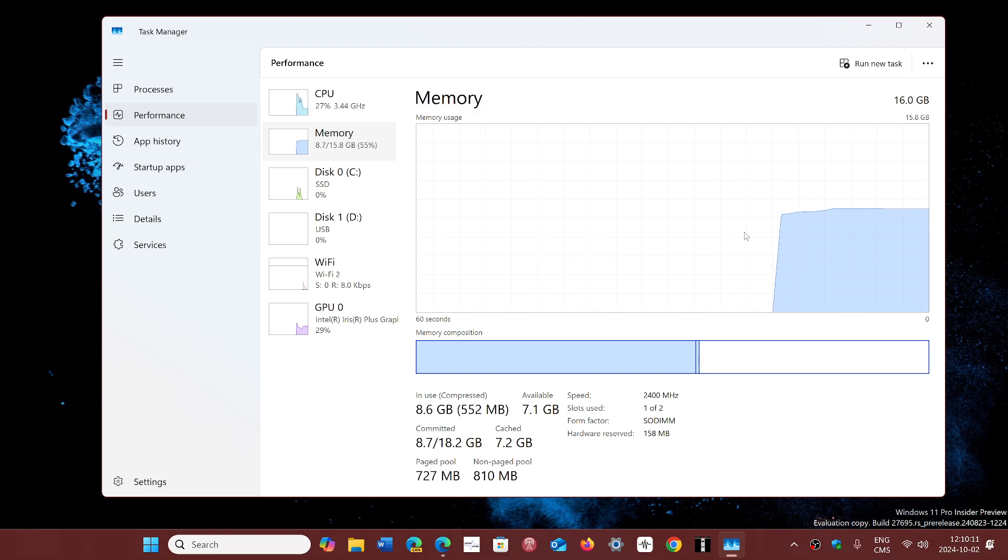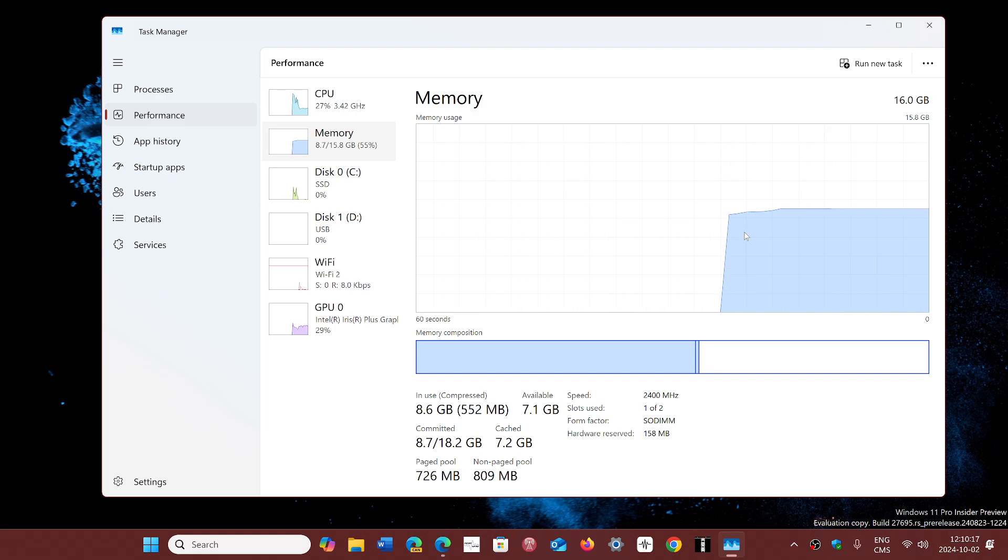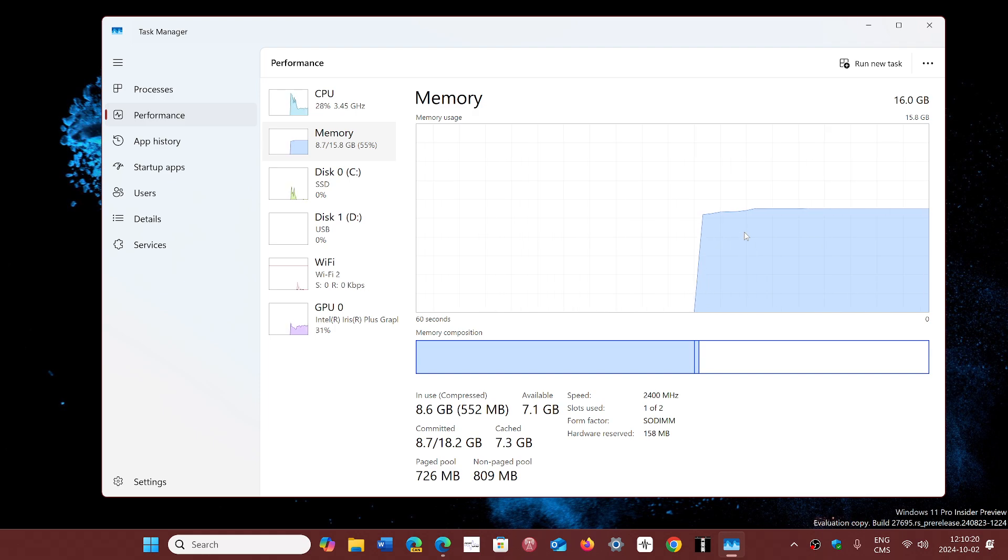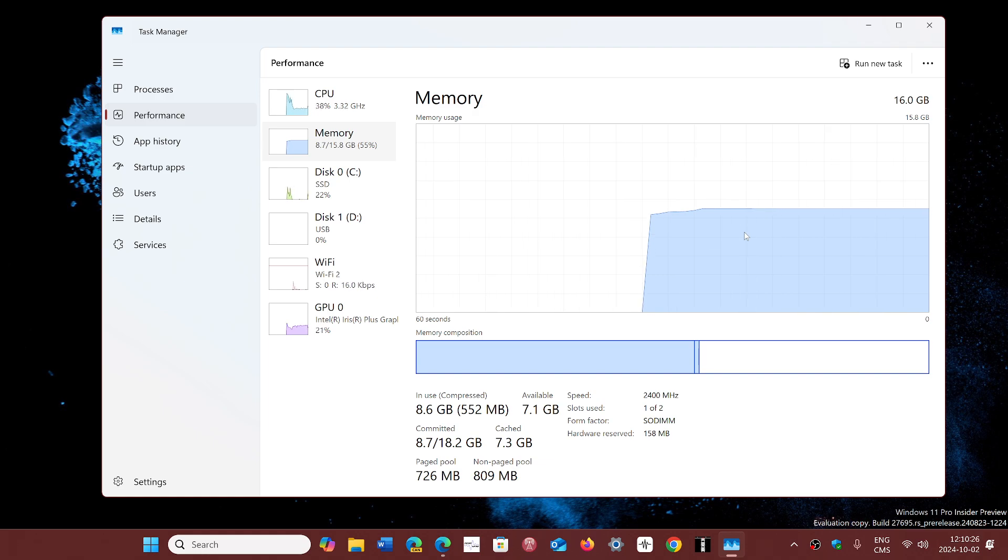Gaming performance. So I game on my laptop. I'm on 24H2, been there even on the release preview. Does it work? Well, I haven't seen any problems with the games that I play.